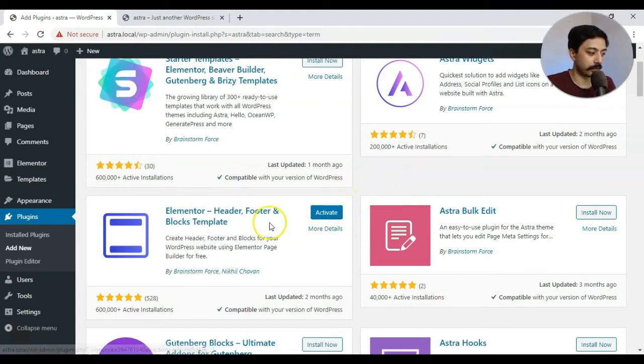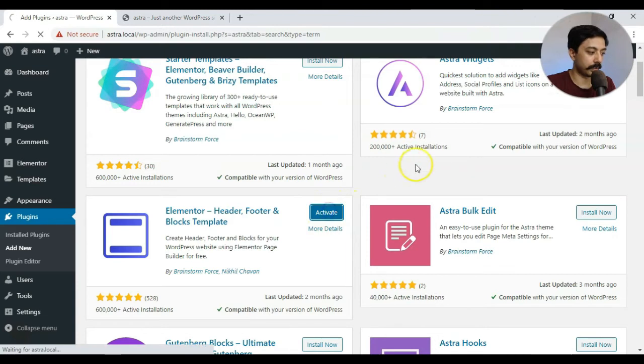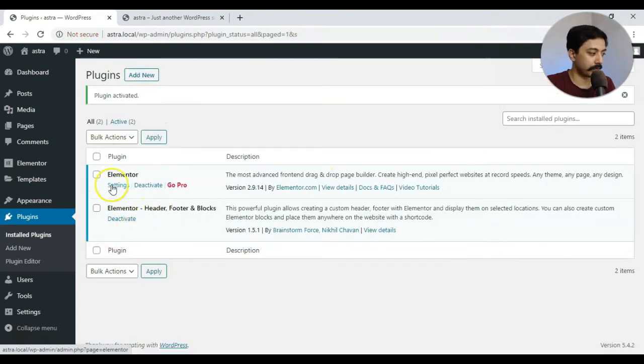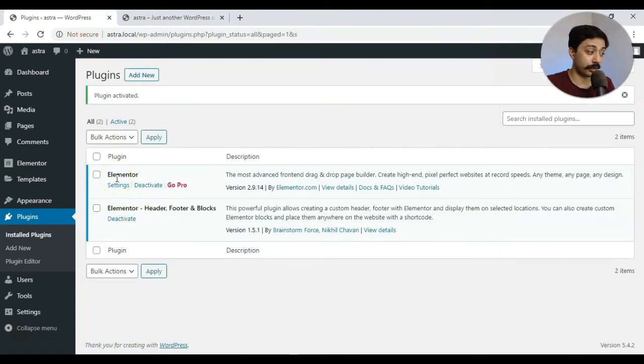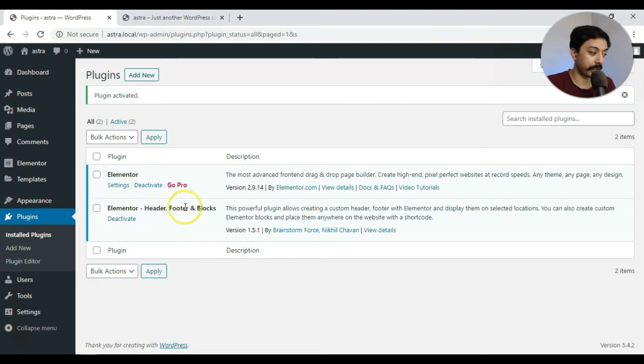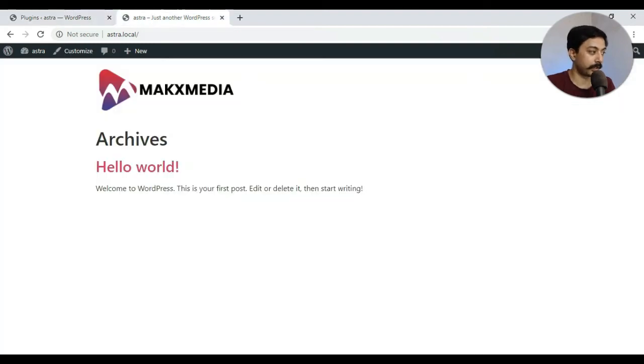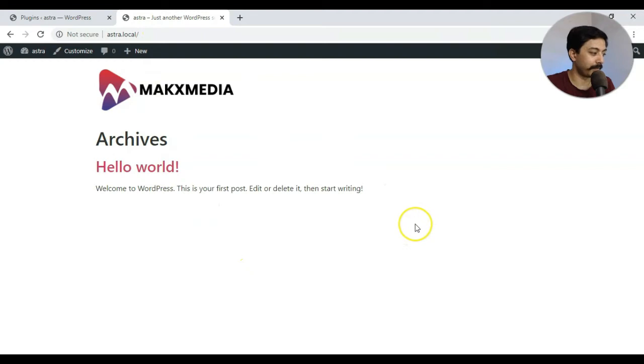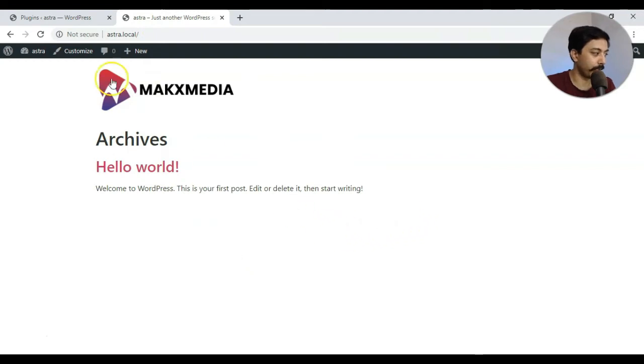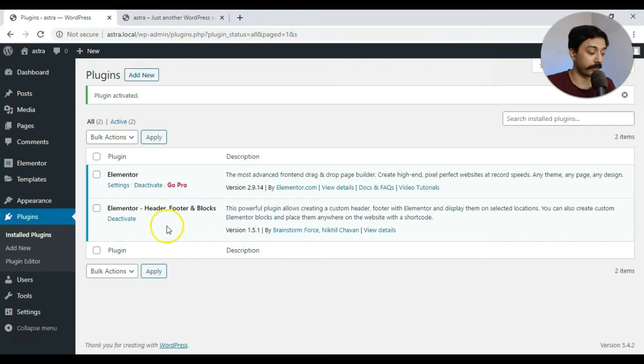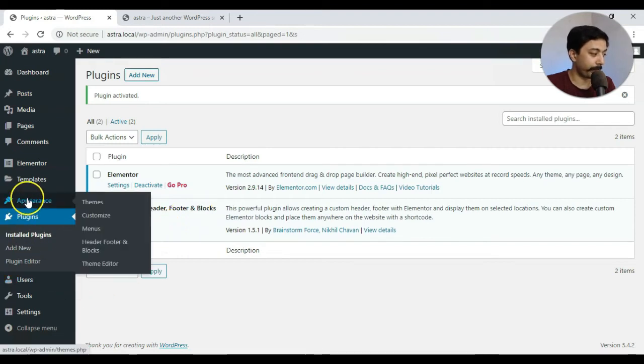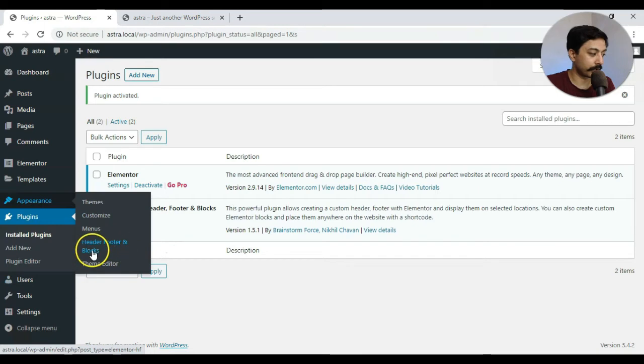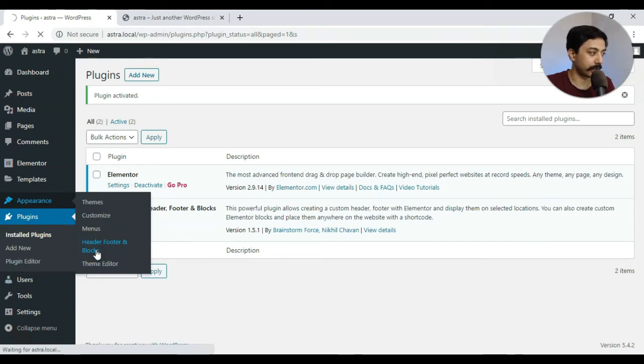Alright. Once the installation is done, let's click on activate. Alright. So now we have the Elementor free version and we also have Elementor Header, Footer and Blocks. And just to let you know, I'm using Elementor Hello theme, which is just a blank theme. And this is just a very blank and basic homepage. So let's go ahead and see what we can do with this free plugin. So if we go to Appearance and here we can see we have a new option says Header, Footer and Blocks. So let's go to there. So here we go ahead and click on Add New.